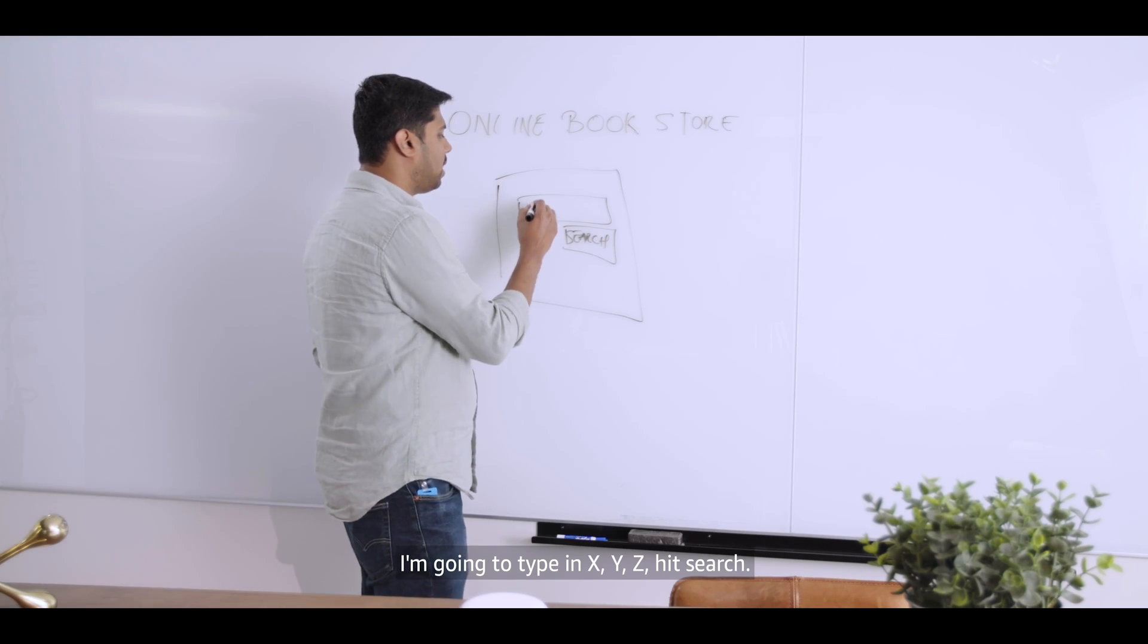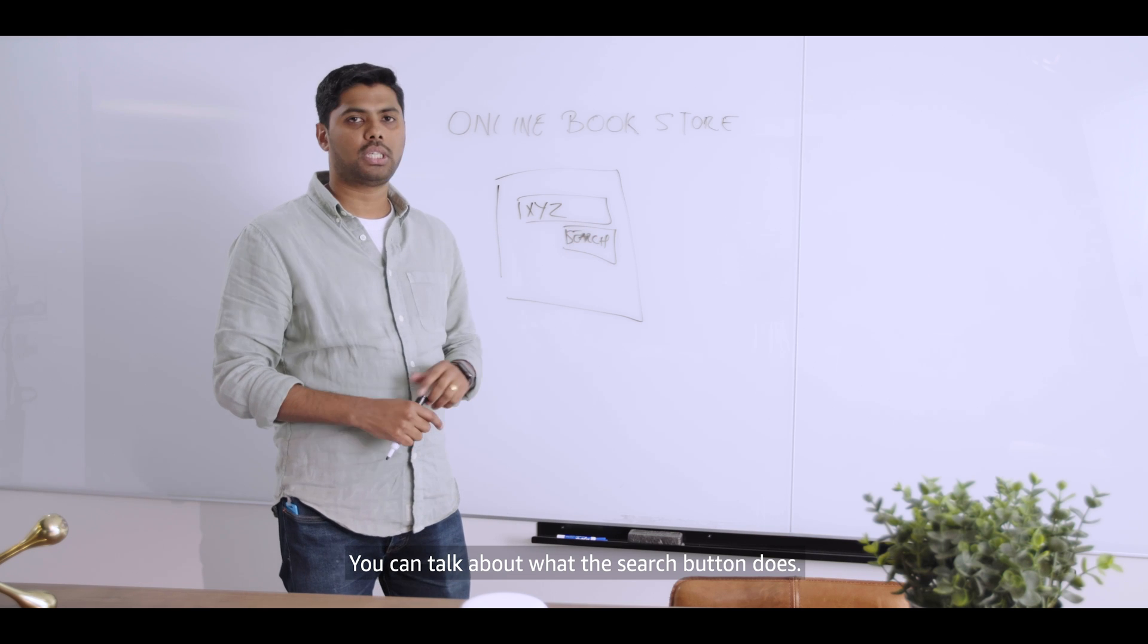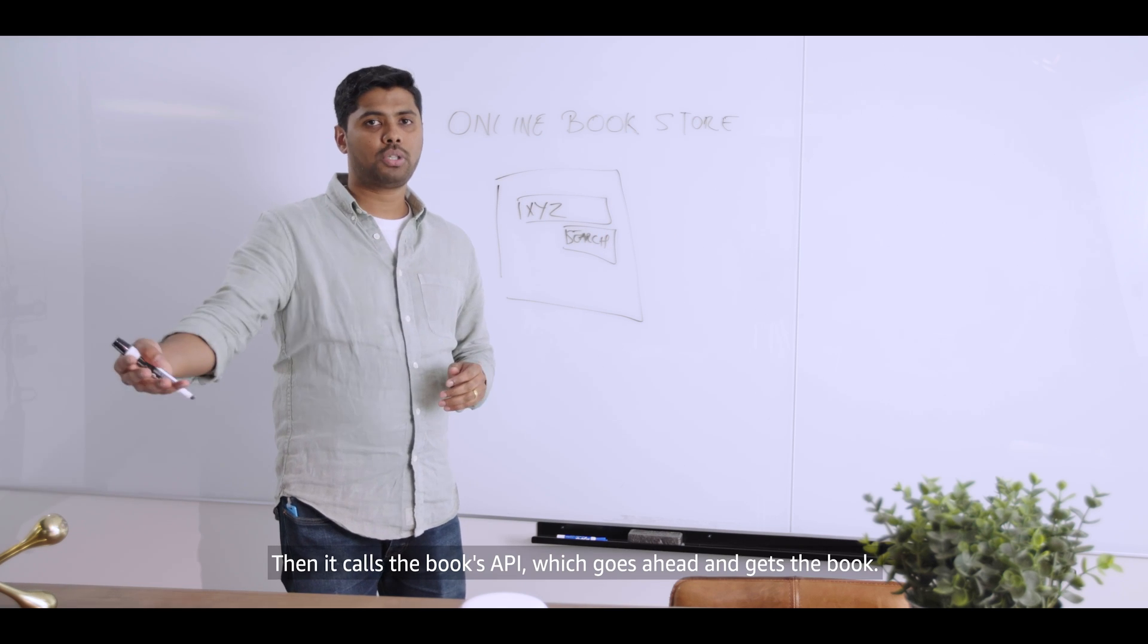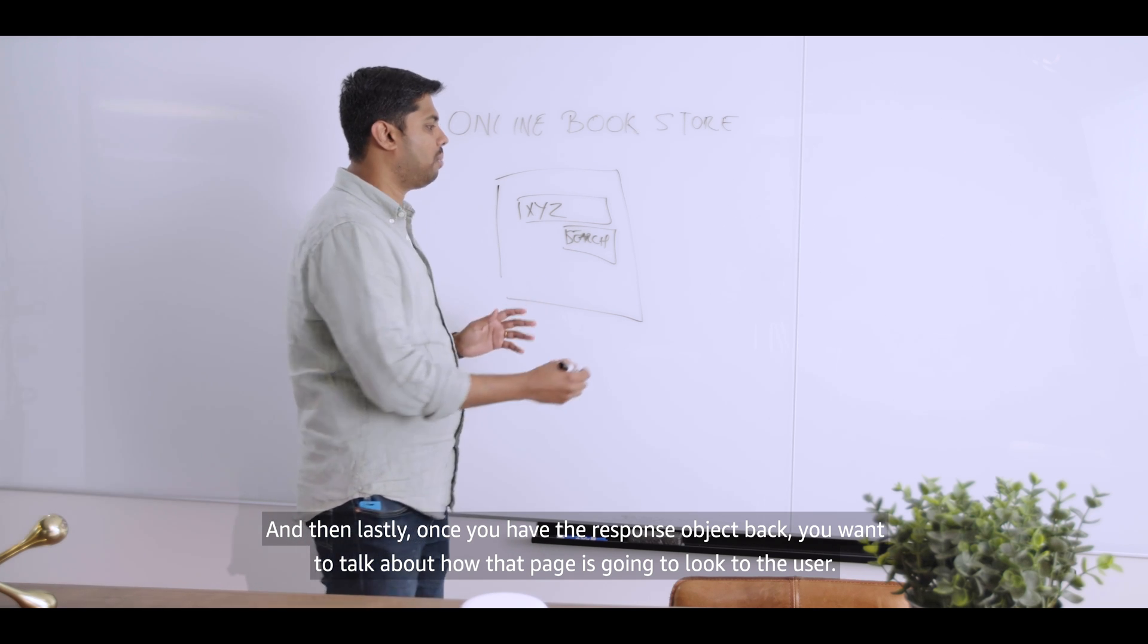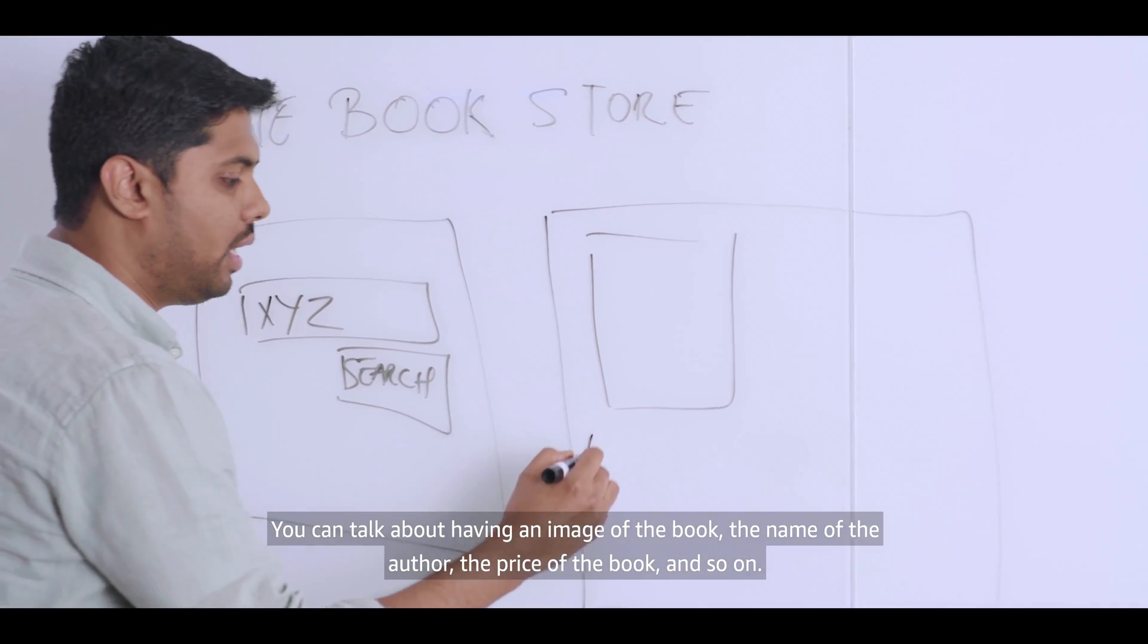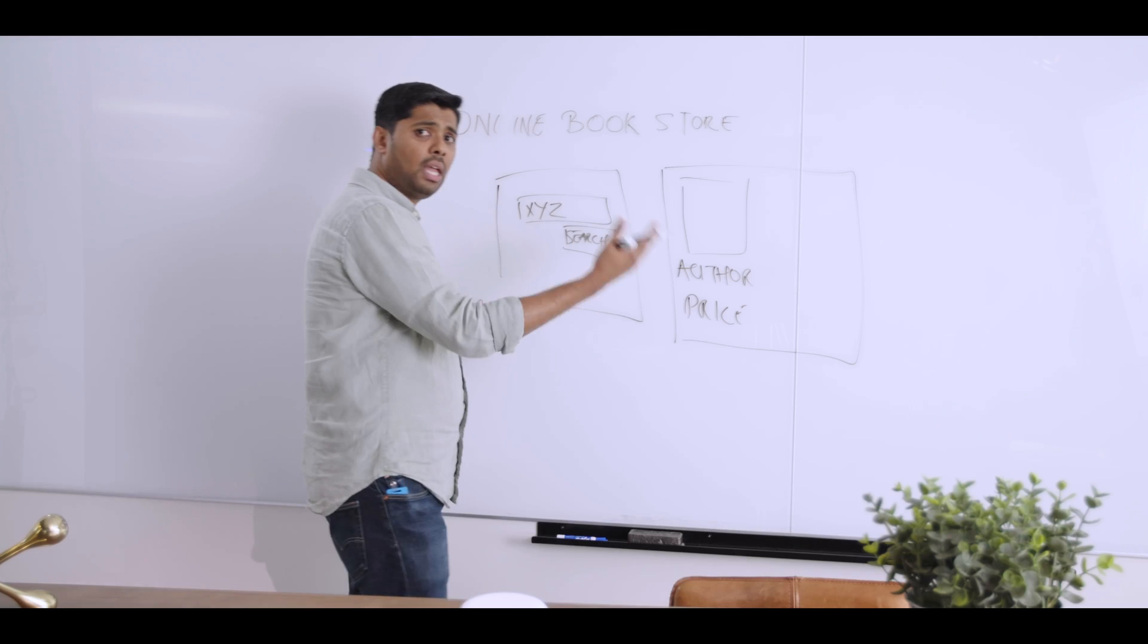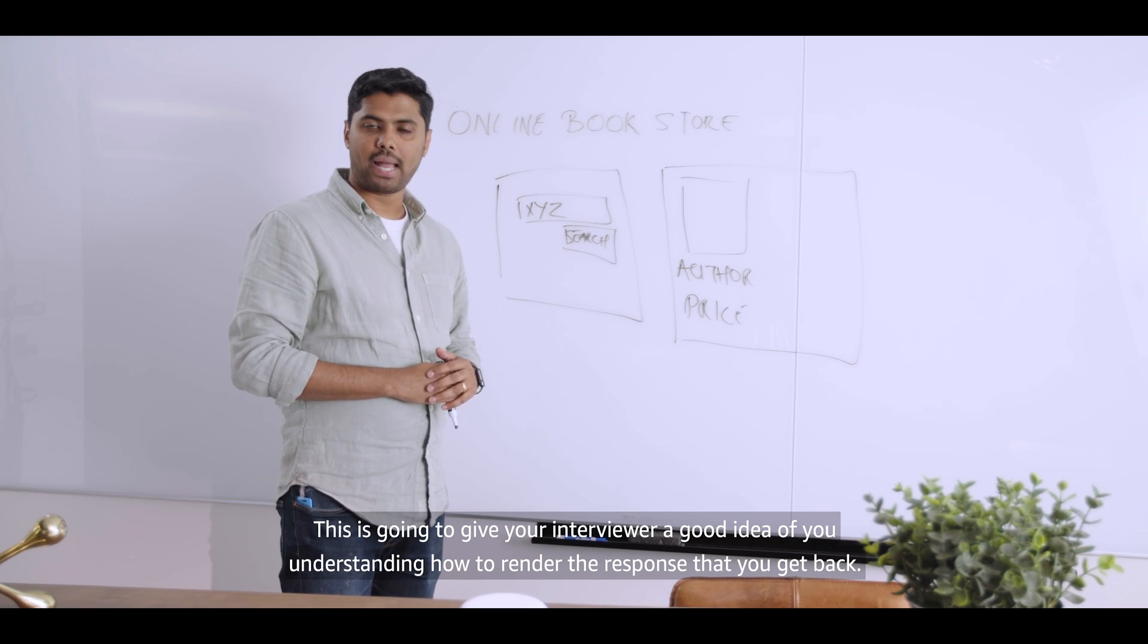I'm going to type in XYZ, hit search. This is where you go ahead and connect it back to your design. You can talk about what this search button does. It invokes the search API. It goes ahead and passes the parameter for the book. Then it calls the books API, which goes ahead and gets the book. And then lastly, once you have the response object back, you want to talk about how that page is going to look to the user. You can talk about having an image of the book, the name of the author, the price of the book, and so on. This is going to give your interviewer a good idea of you understanding how to render the response that you get back.